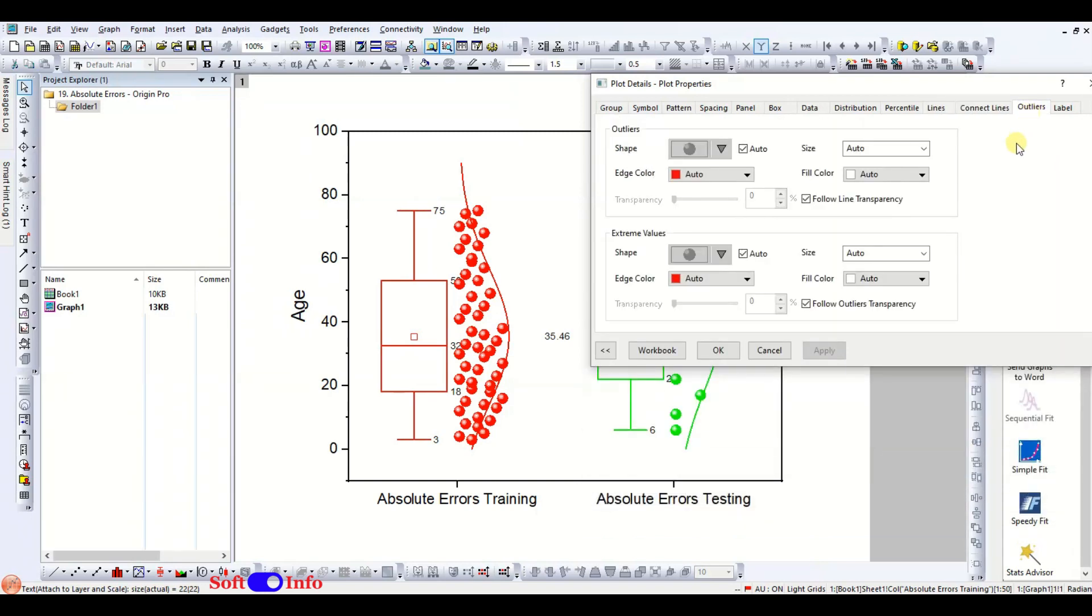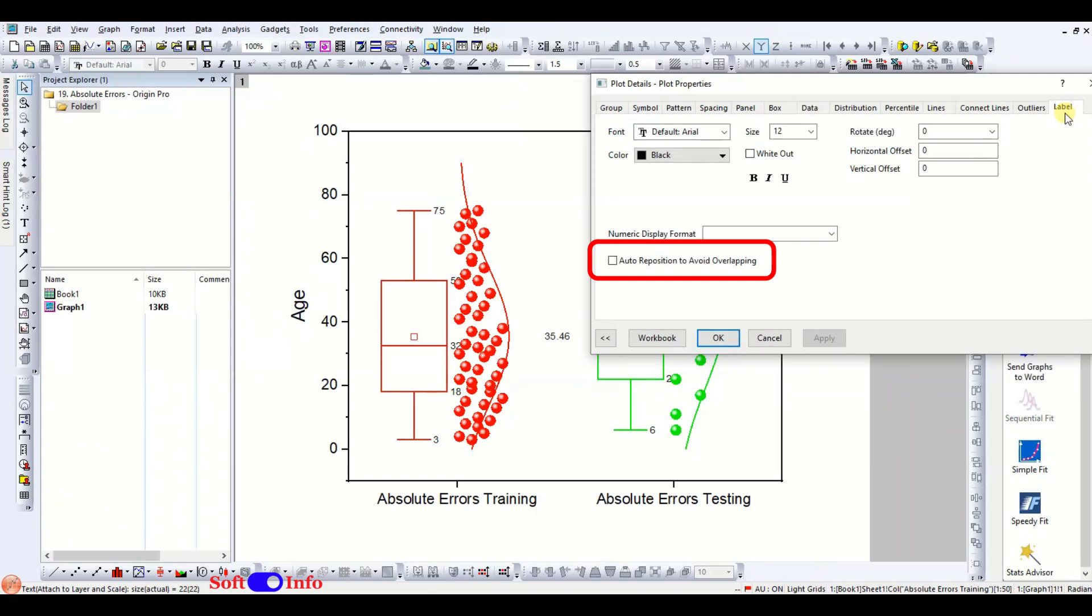In this tab, you can also customize the formatting of your outliers. Select Auto Reposition to avoid overlapping and press OK.